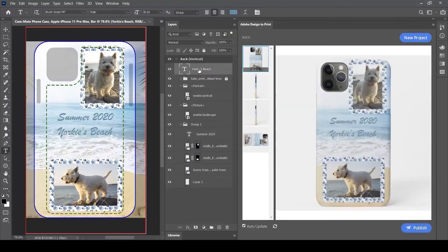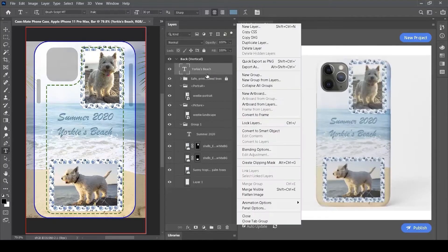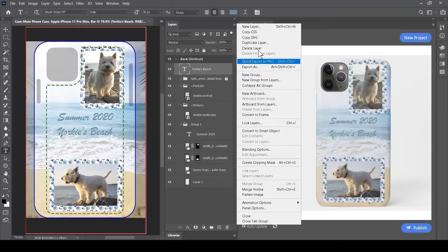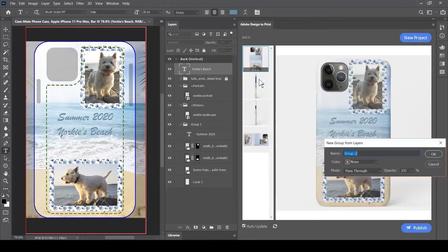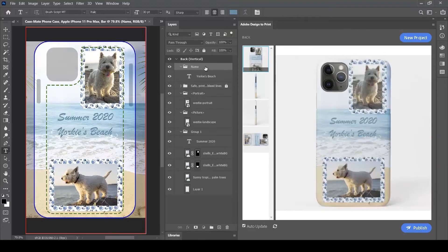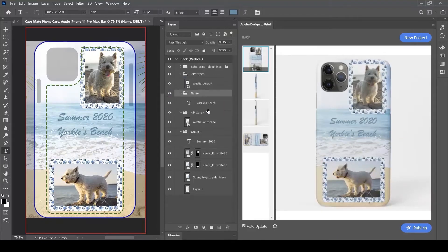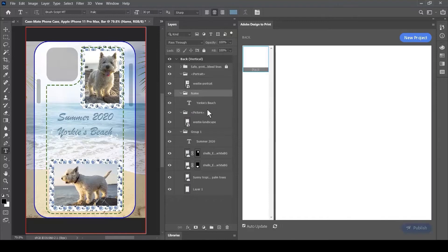is the dog's name, so I'll select the text layer and create New Group From Layers. I've created a new group for the beach name and I'll drag that down underneath the portrait.